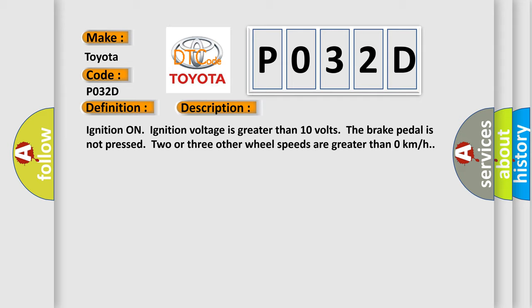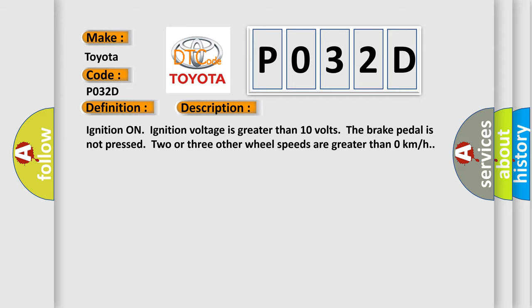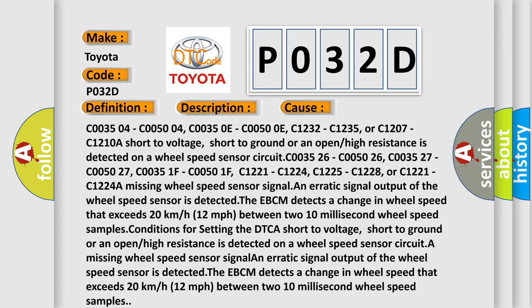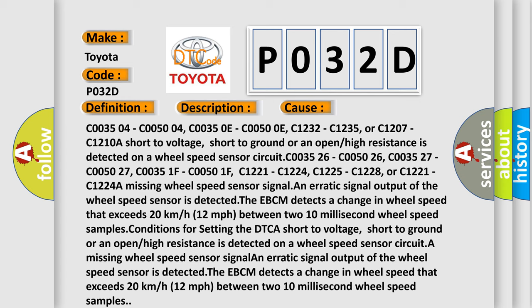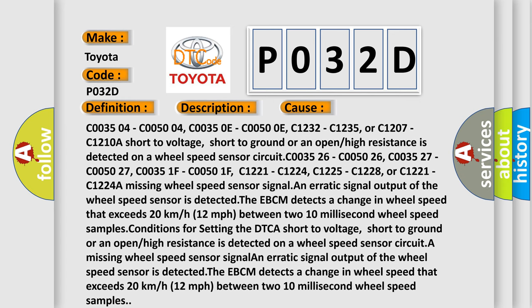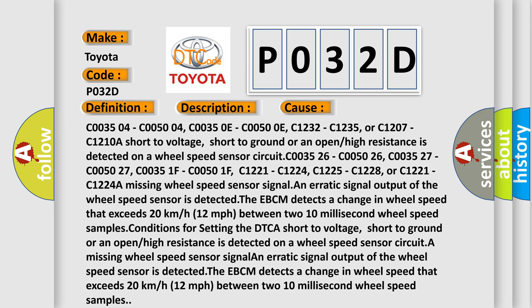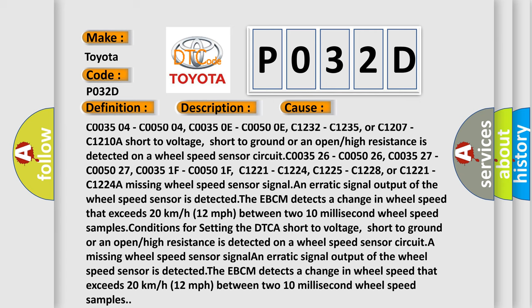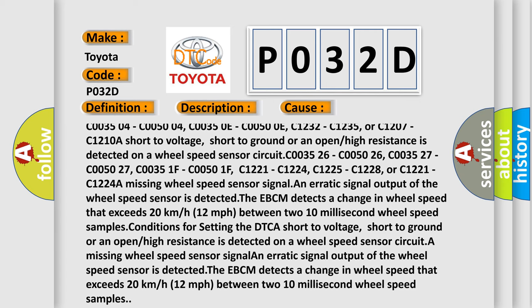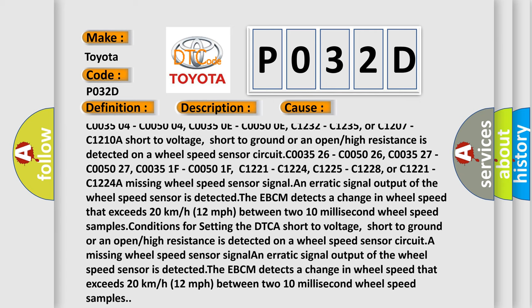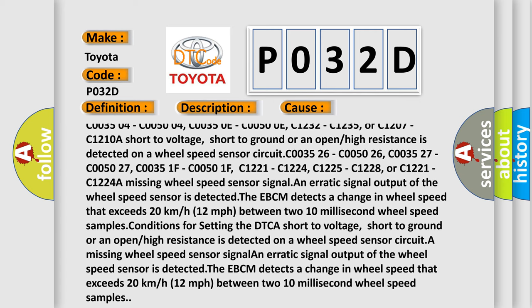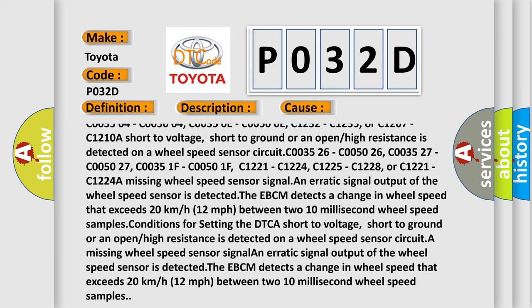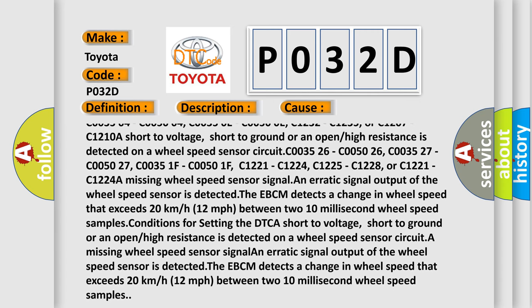This diagnostic error occurs most often in these cases: C003504, C005004, C00350E, C00500E, C1232, C1235 or C1207, C1210. A short to voltage, short to ground, or an open or high resistance is detected on a wheel speed sensor circuit.